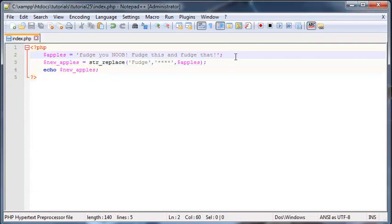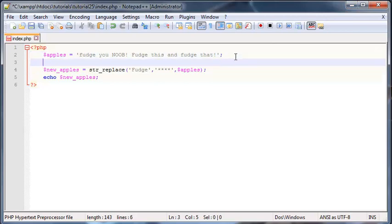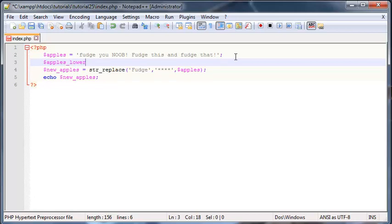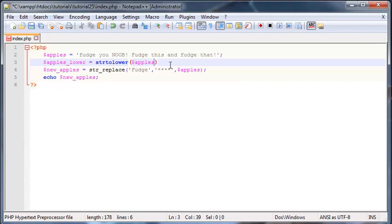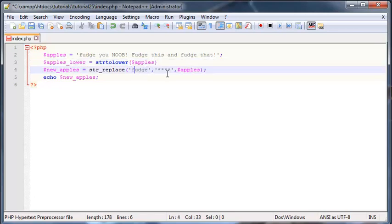And the best solution to this really is just to make another variable here, so we'll call it apples_lower. And then we'll just convert string to lower, so we'll just convert apples to lowercase.